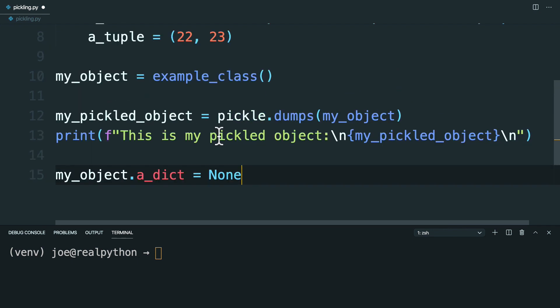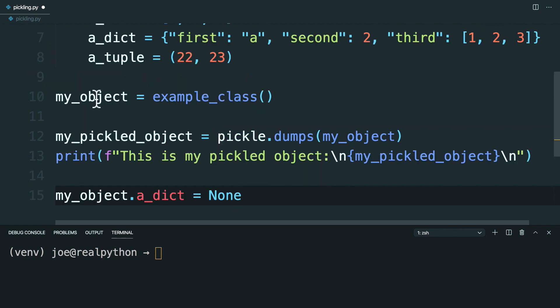So this would be changing the actual object instance here. So if the PickledObject is a true copy, this shouldn't be changed.